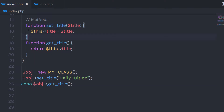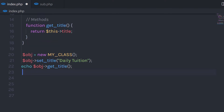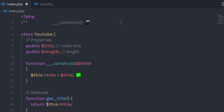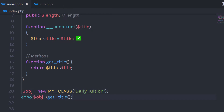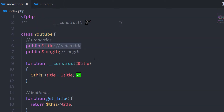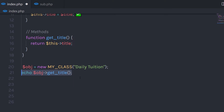We used setTitle to initialize the property and getTitle to get its value. Now let me remove the setTitle method and the setTitle call statement. When you specify a constructor with a parameter, you need to supply a value to that parameter when you create an object. Here when we create an object of this class, we pass the argument 'dailyTuition' in the parenthesis. This will initialize the property so easily, and when you call the getTitle method, it's going to return that 'dailyTuition' value.